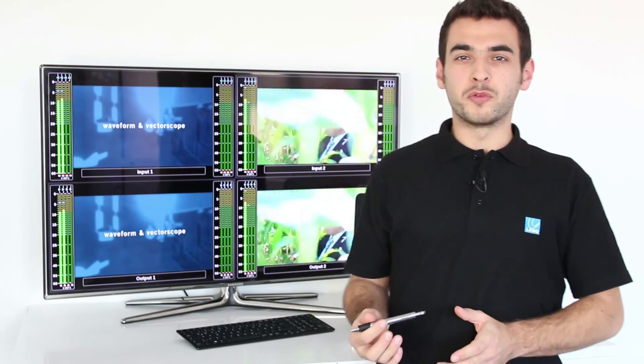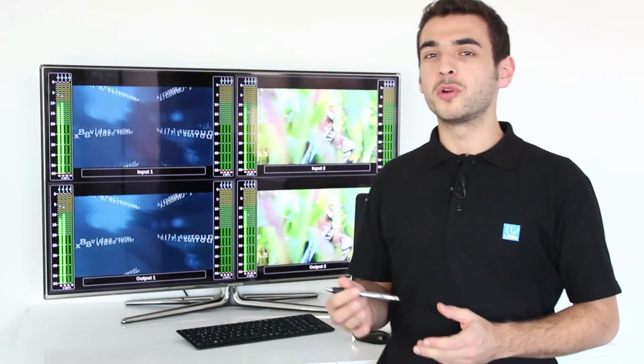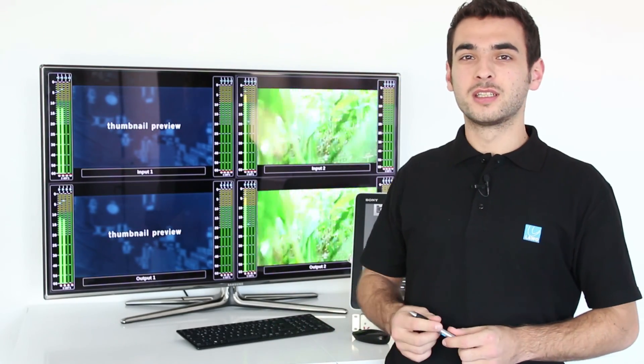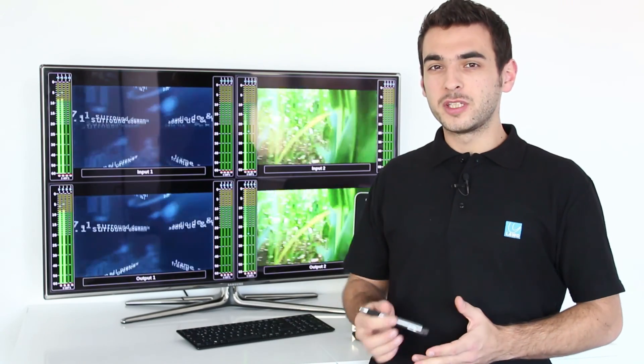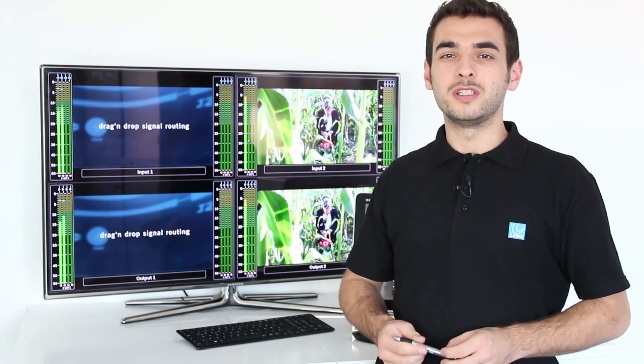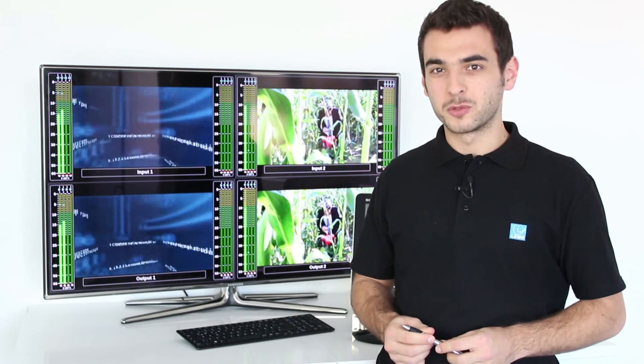This was a short overview of all the basic operations of the unit. In the next videos, I will go more into detail. Thanks for watching.